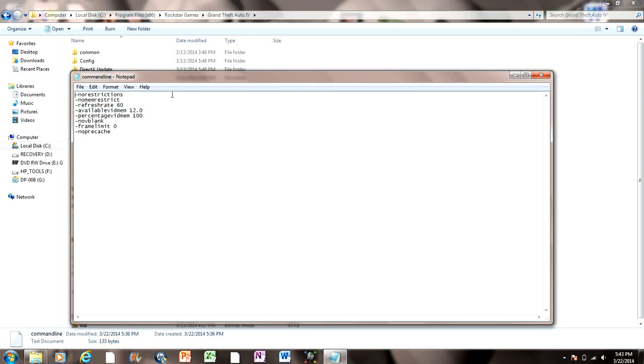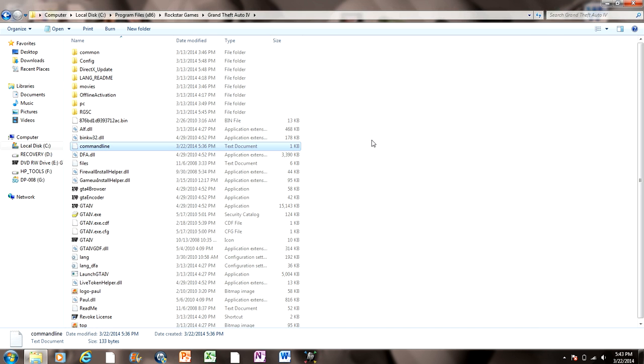And then it'll start off really laggy because you'll want to turn the quality down to about medium. Then that should fix the lag, because it will lag just a little bit. But I fixed it on my first try, so you should be able to.